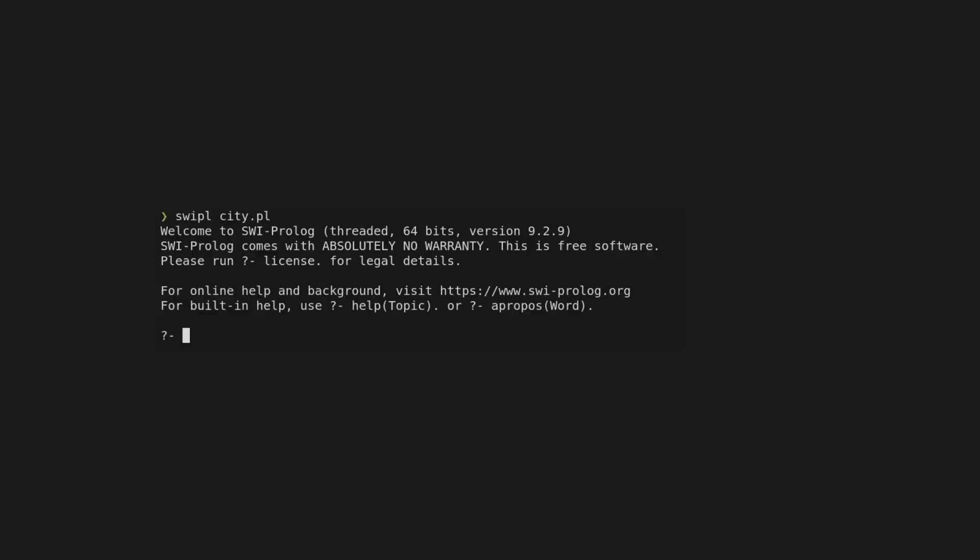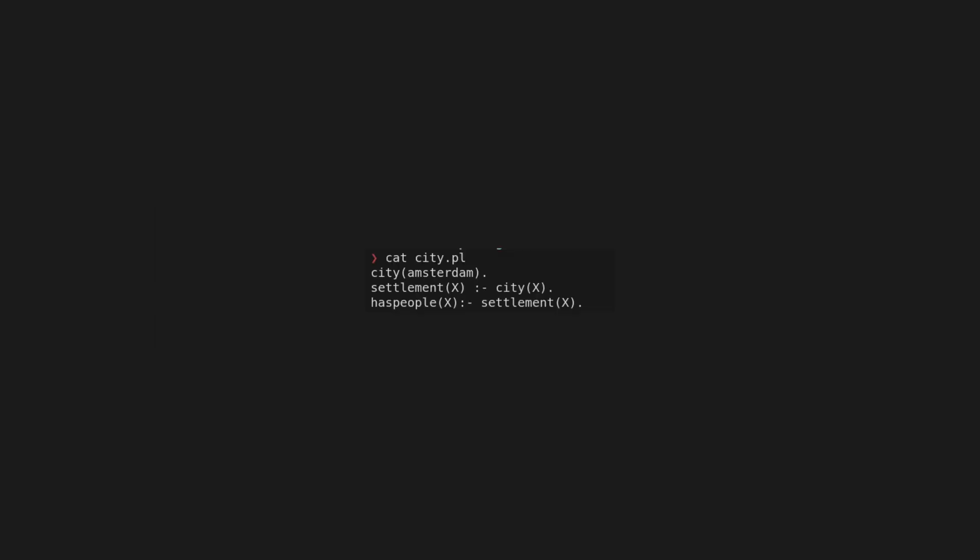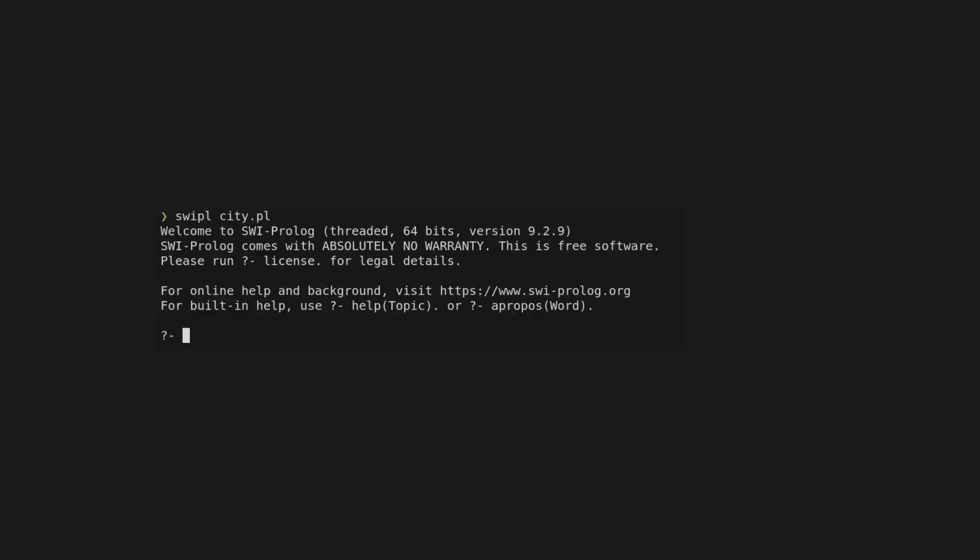You use SWI Prolog by typing those people command. Then you have to load some rules from a file. For this example, I described Amsterdam and where people are. You can read the first line as Amsterdam is a city. The second line means a city is a settlement, and the final line means that settlements have people. I saved this logic into a file called city.pl.